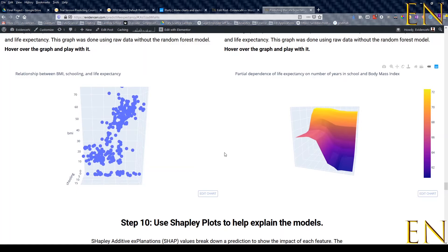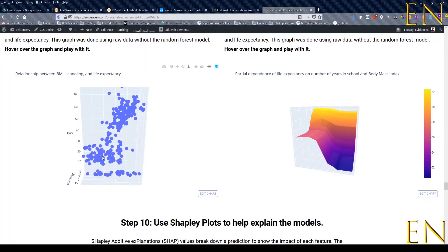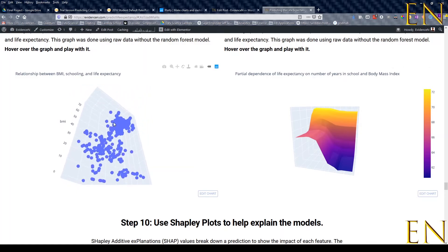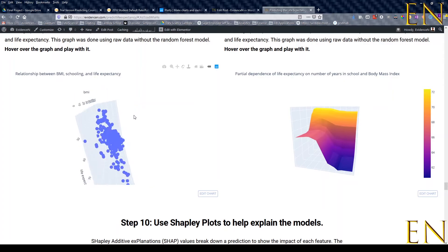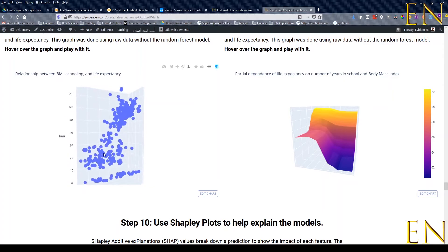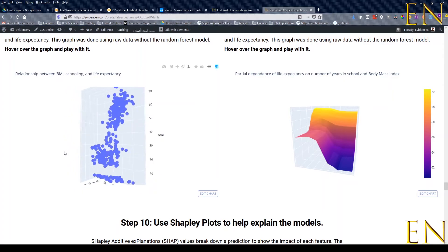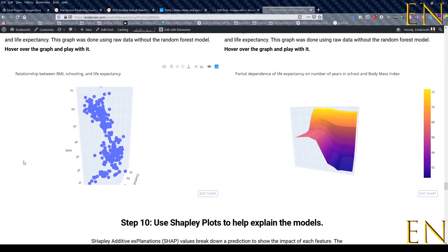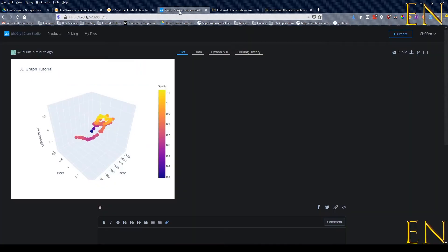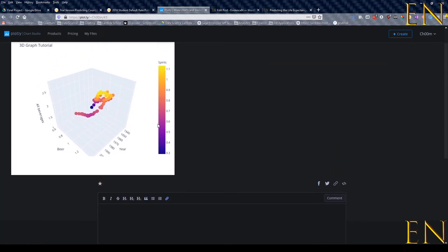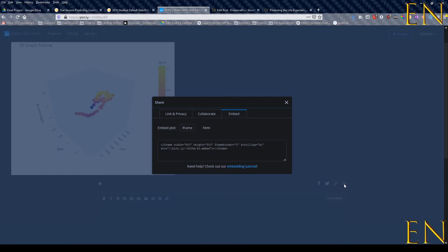To take the graph that I just put on the Plotly website and put it on your blog post like this, you have to do one or two more steps. You go to the graph you just created and click on Embed Code. Once you go on Embed, make sure to choose iframe and copy this iframe code.